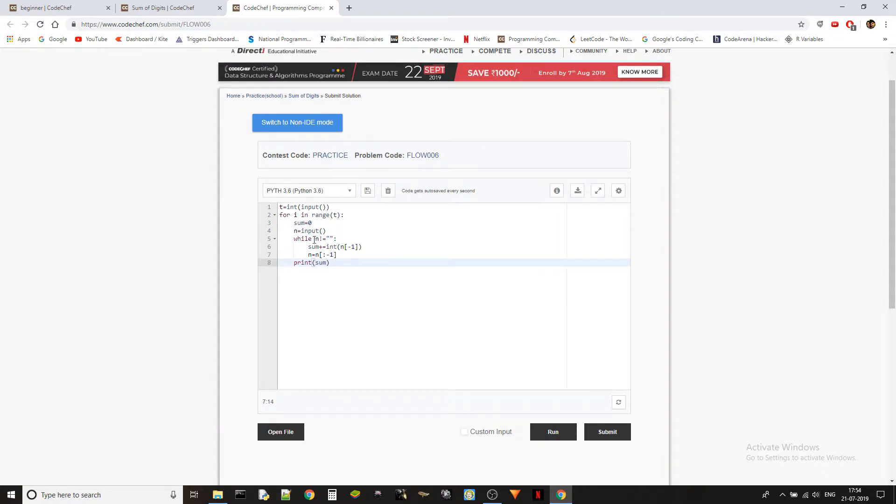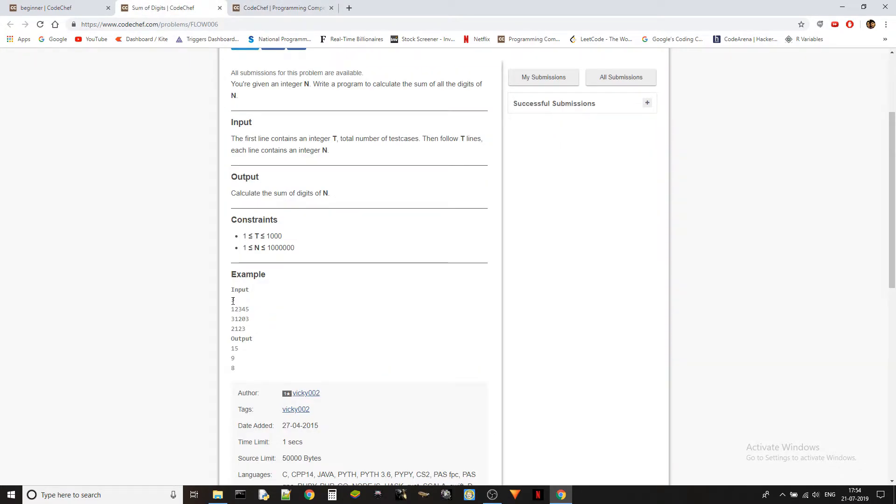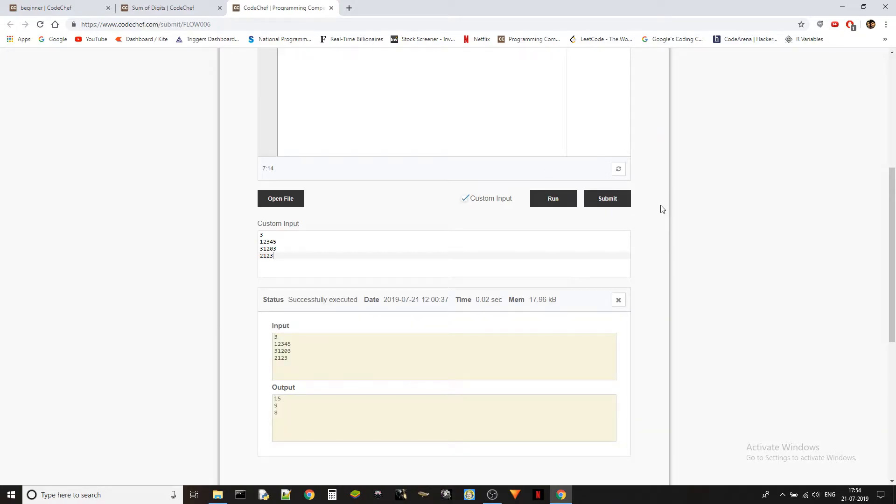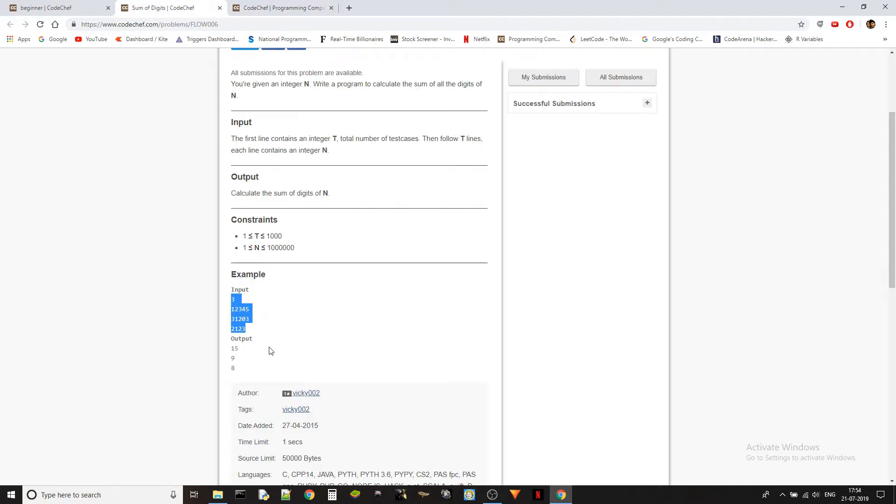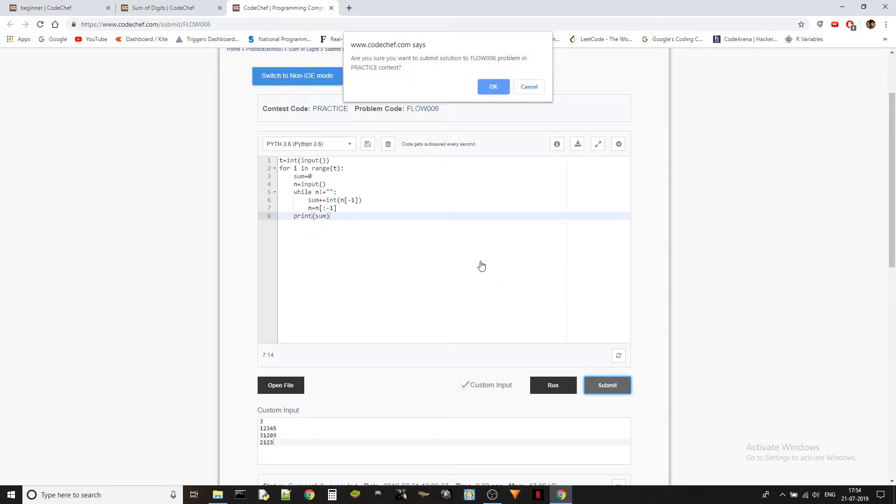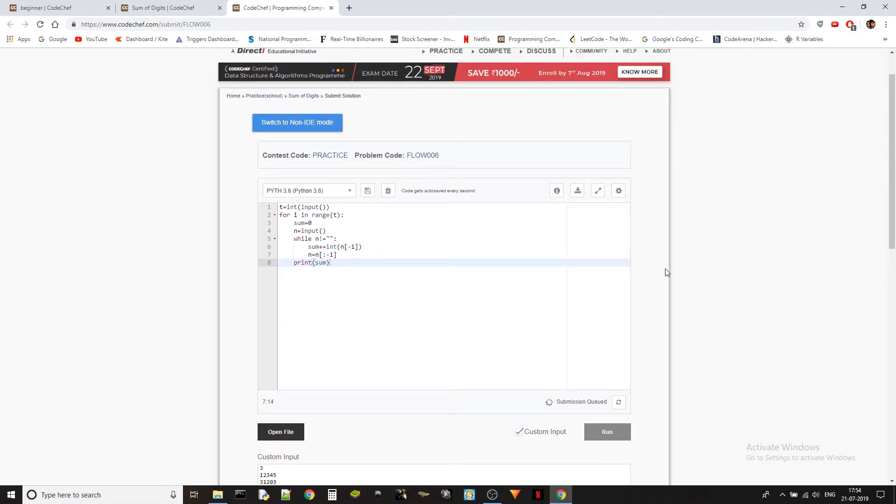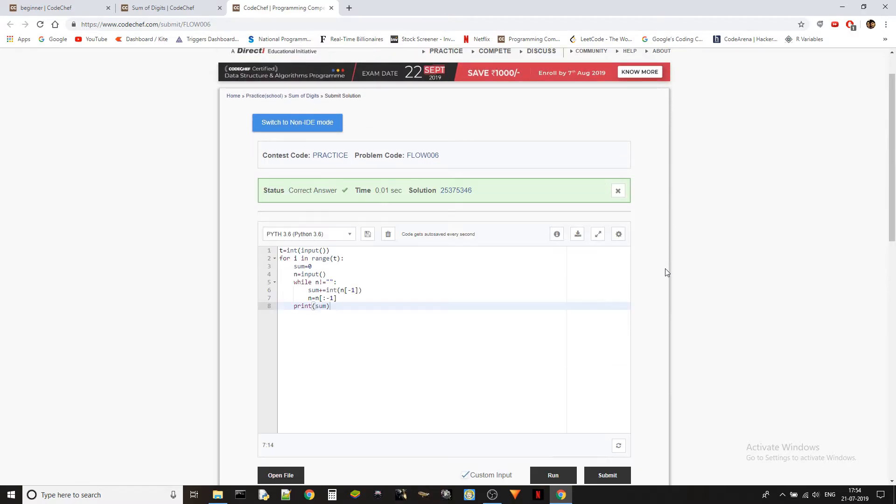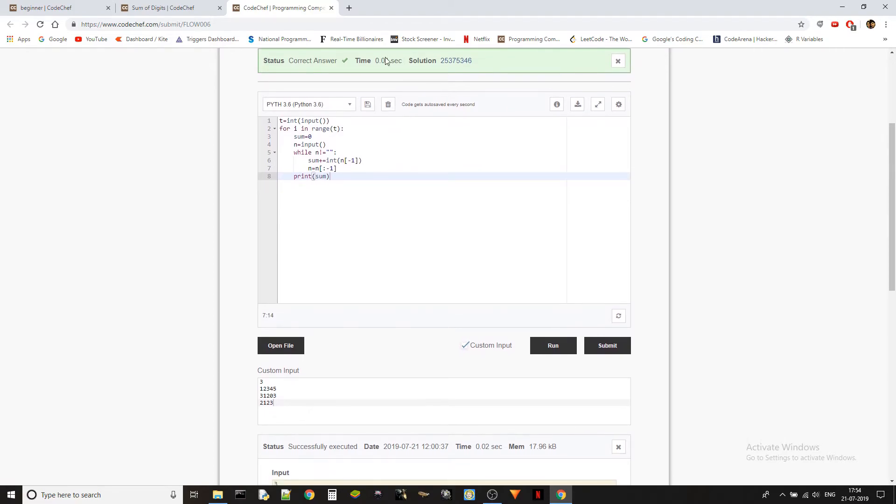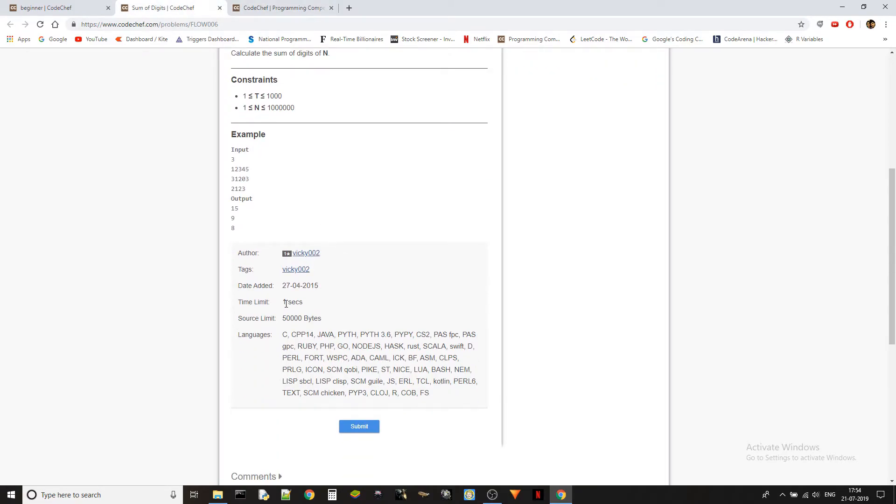In that case it will exit out of the loop, and then we need to just print the sum. We are going through test cases, taking the n, processing the n, and then printing the sum. Let's see with the custom input: 15, 9, and 8. Let's go. Correct. Let's submit it. There we go, correct answer. The time taken is 0.01 seconds and the given time limit is one second, so that's fine.